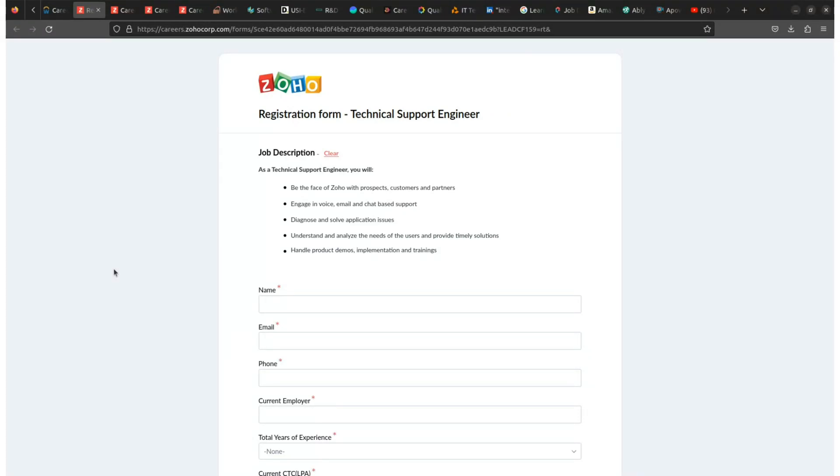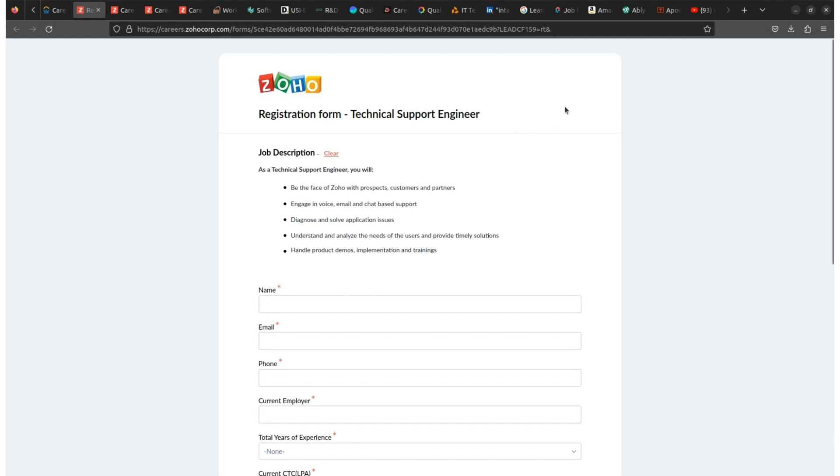Welcome back to my channel, friends. In this video, I am going to share a new hiring update by Zoho company. Zoho is looking for a technical support engineer. I'll share full information about the job role, work location, experience, qualification, and package, and most importantly, how to apply for this role. So do stick to this video.